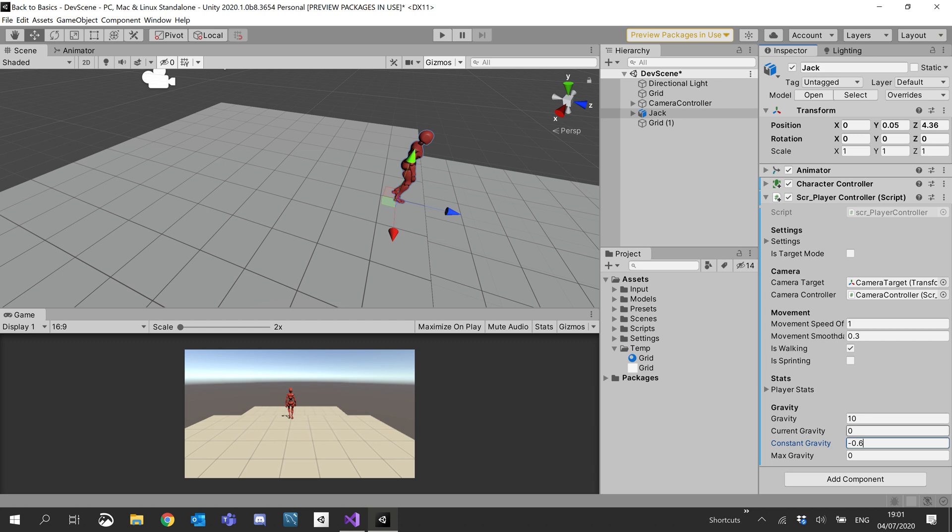So if we're walking down a hill, we stay on the ground. And max gravity, so we don't hit supersonic, we'll set to minus 15.